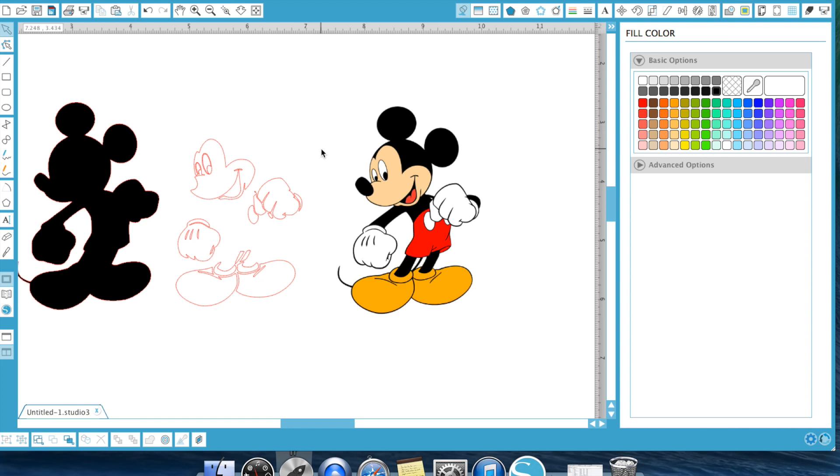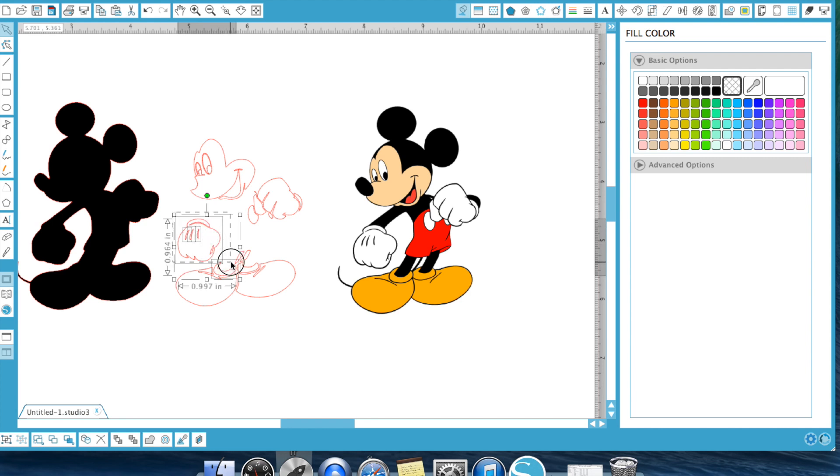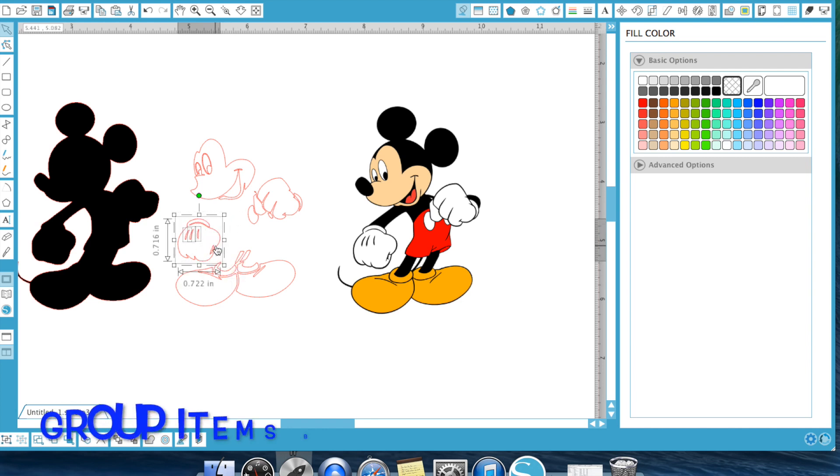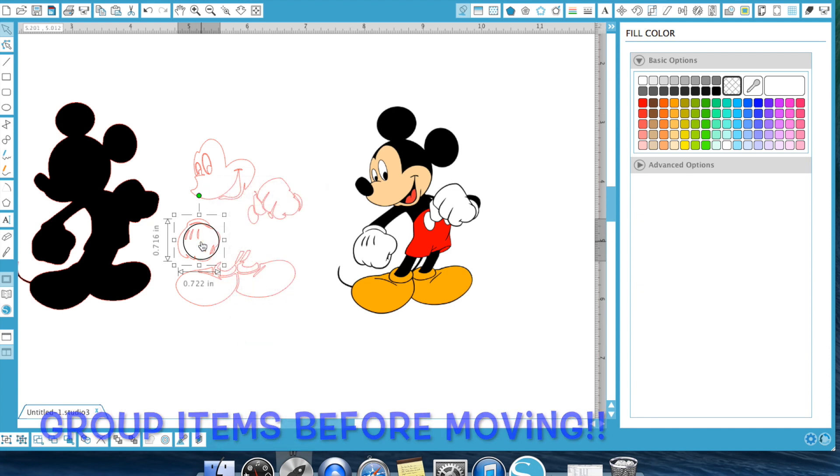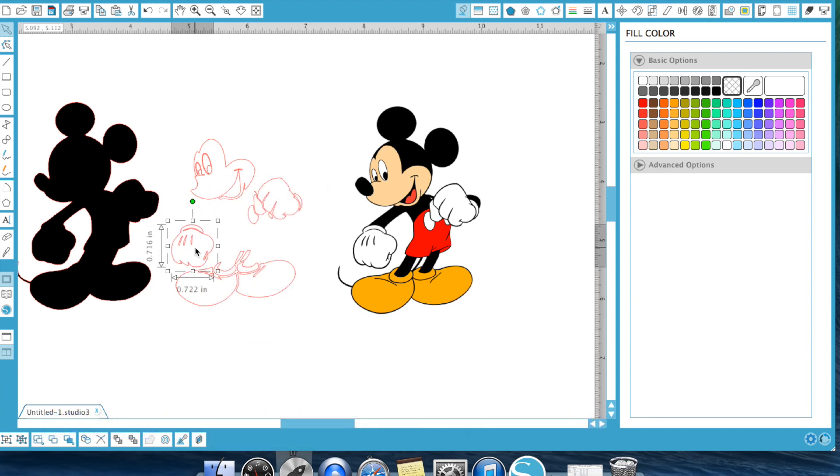Now, before you move anything else, you want to make sure you group things because everything right now, because we released that compound path is separate. So for example, I want this hand to be grouped because that's going to be one whole item. So I'm going to go ahead and select that and group that item so I can move it. And it's not these pieces come with it.